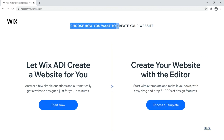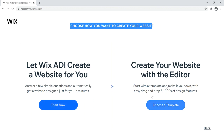Now we can choose how to create our website. You have Wix ADI — the artificial design intelligence — which is essentially a series of questions that picks your template and pages. Or you can create your website with the editor, which is what we're going to do. Learning the Wix editor means you can do whatever you want without relying on ADI or templates. So let's go ahead and click on 'Create with Editor' and choose a template.